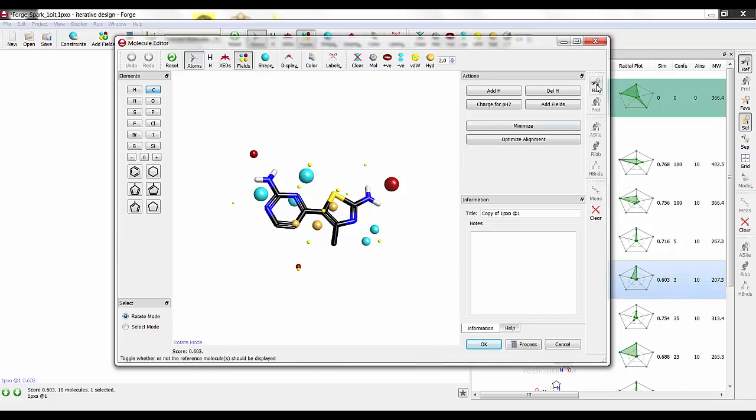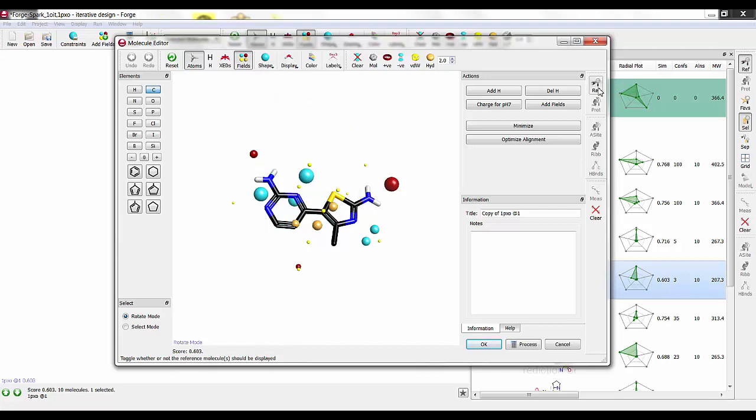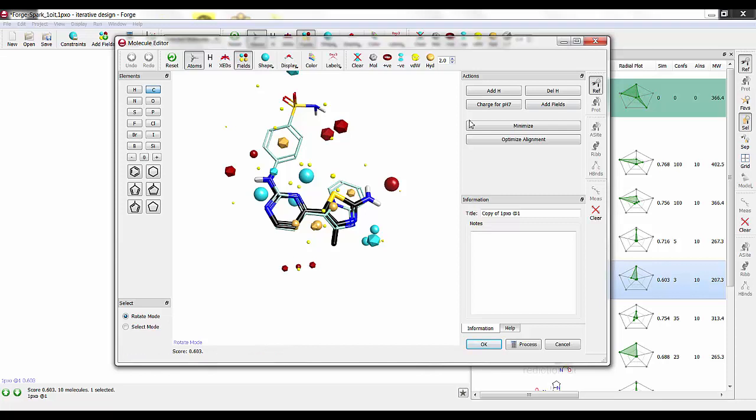We're showing the alignment score to the reference in the lower left-hand corner. If we click this reference button over on the right-hand button bar, we can turn our reference structure on and off so we can guide our design efforts. What I'm going to do is build the exact same fragment—this phenyl sulfonamide moiety—onto this amine and see what happens to our alignment score.